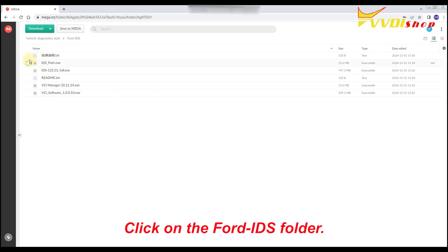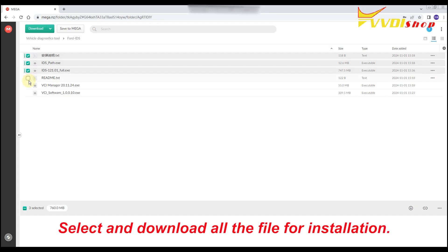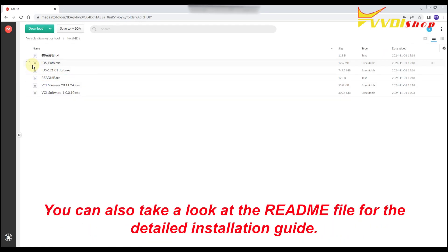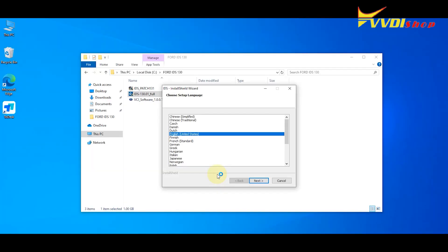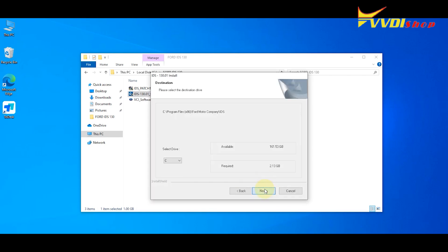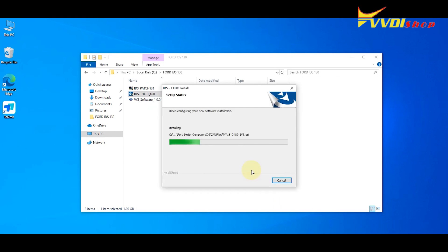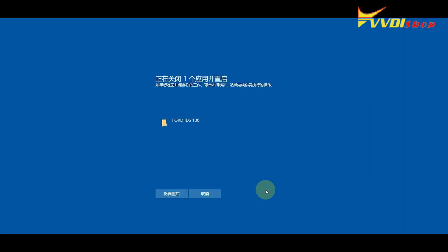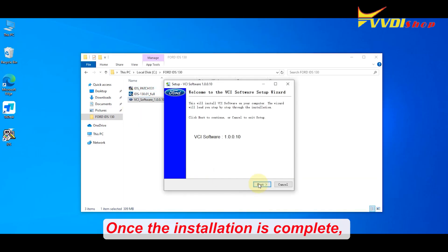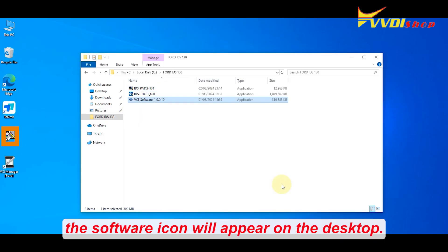Click on the Ford IDS folder. Select and download all the files for installation. You can also take a look at the readme file for the detailed installation guide. Once the installation is complete, the software icon will appear on the desktop.